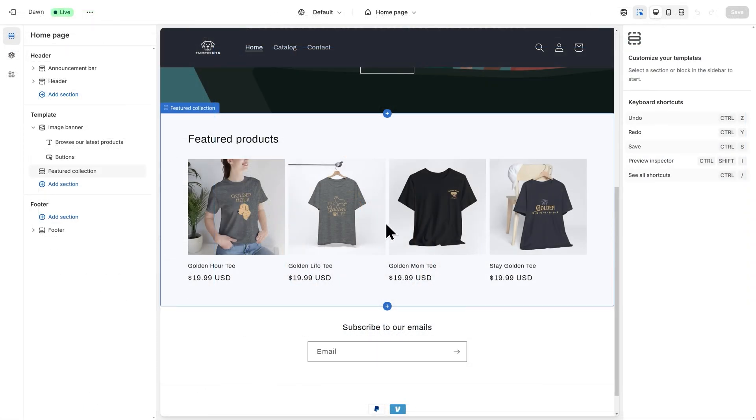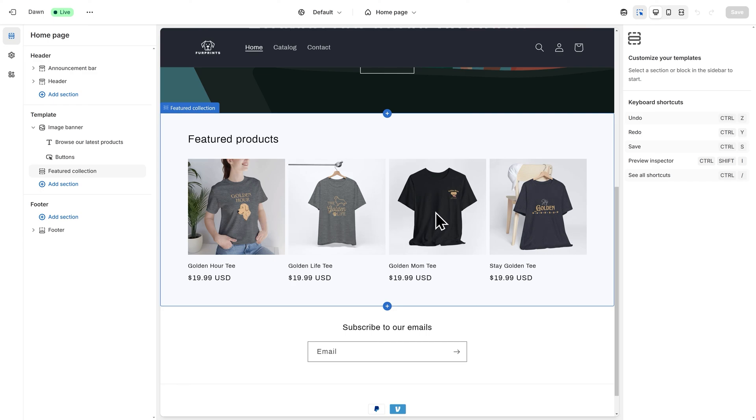Now, as you can see, I have a few more t-shirts available to sell on my website. I created all of these in Printify, using the exact same process as before, and just imported them all into my collection.